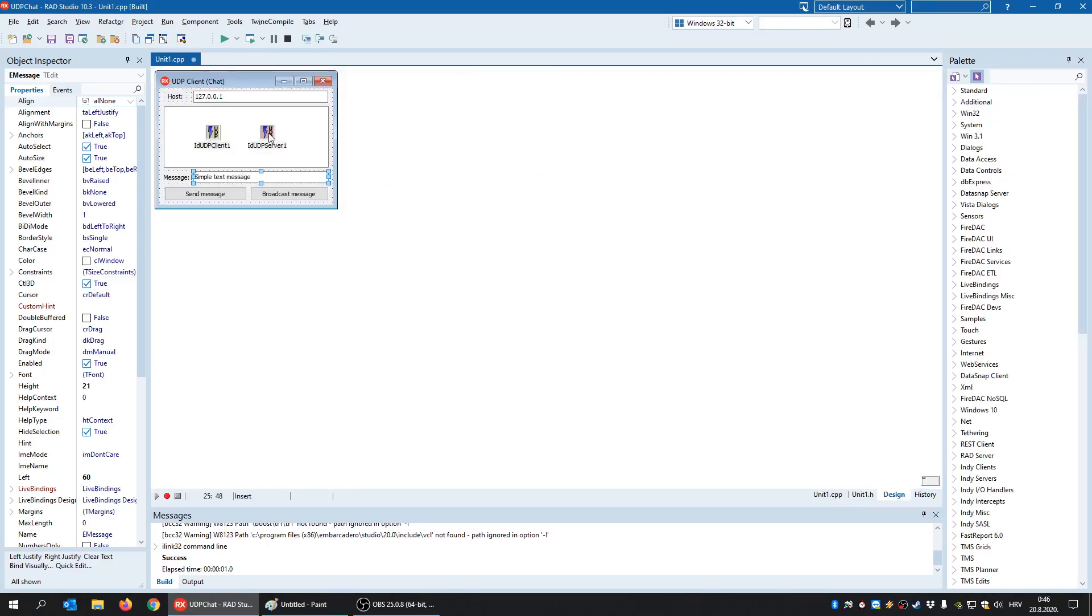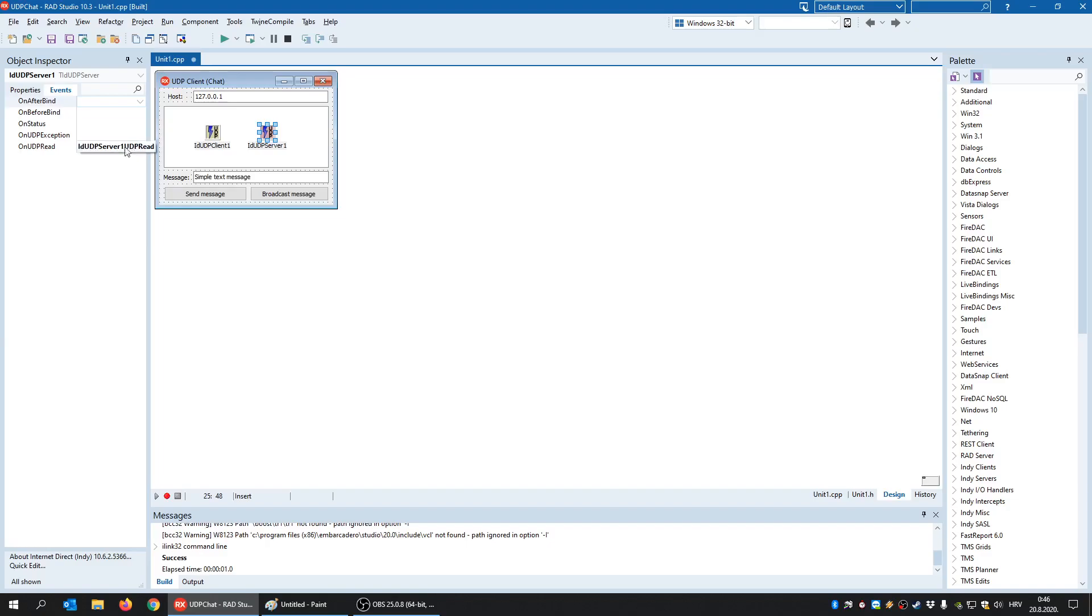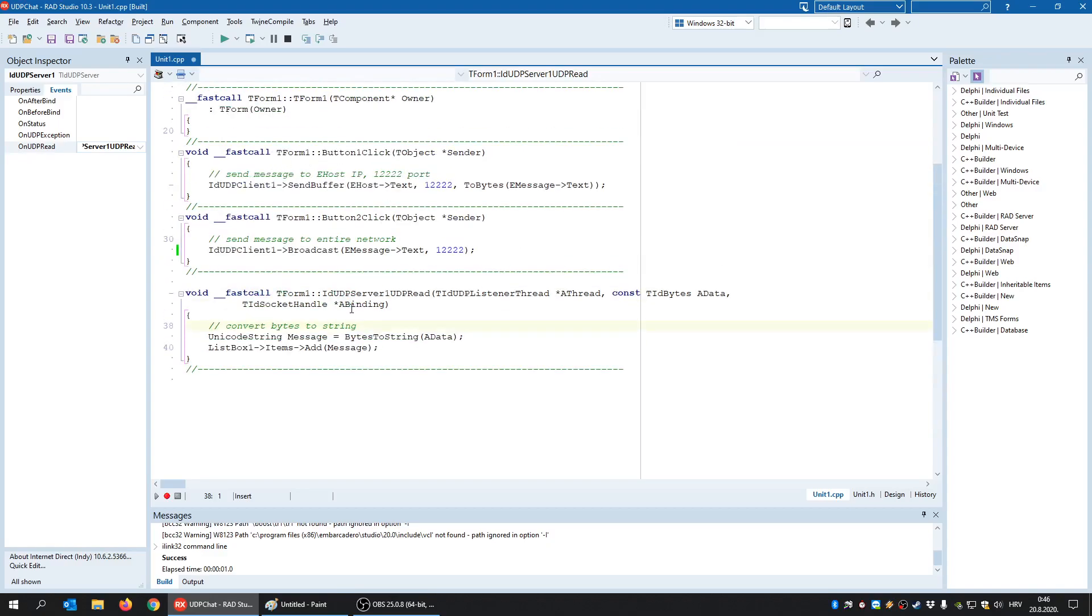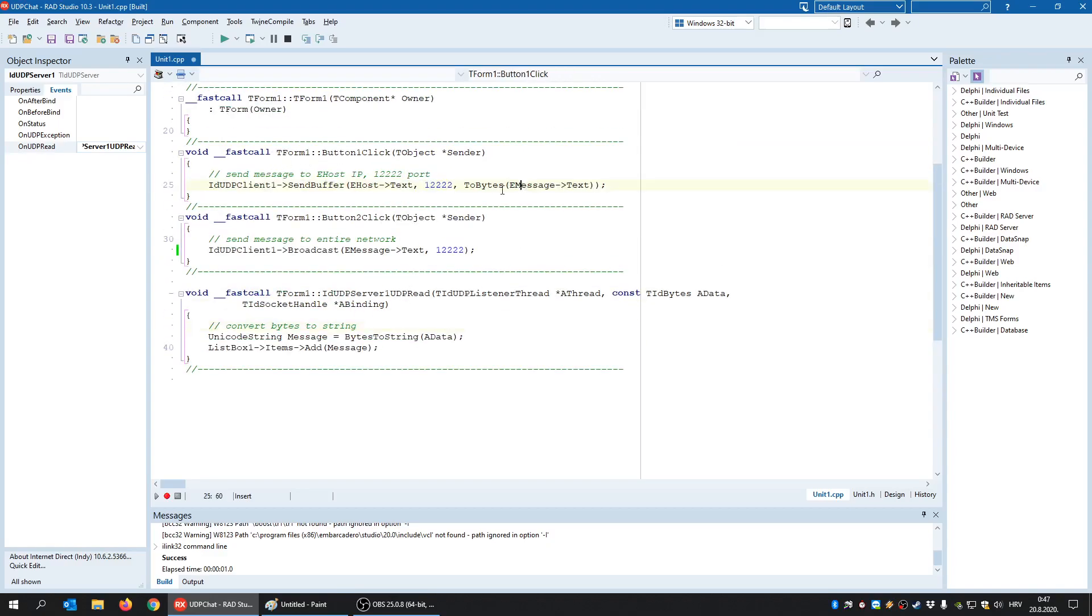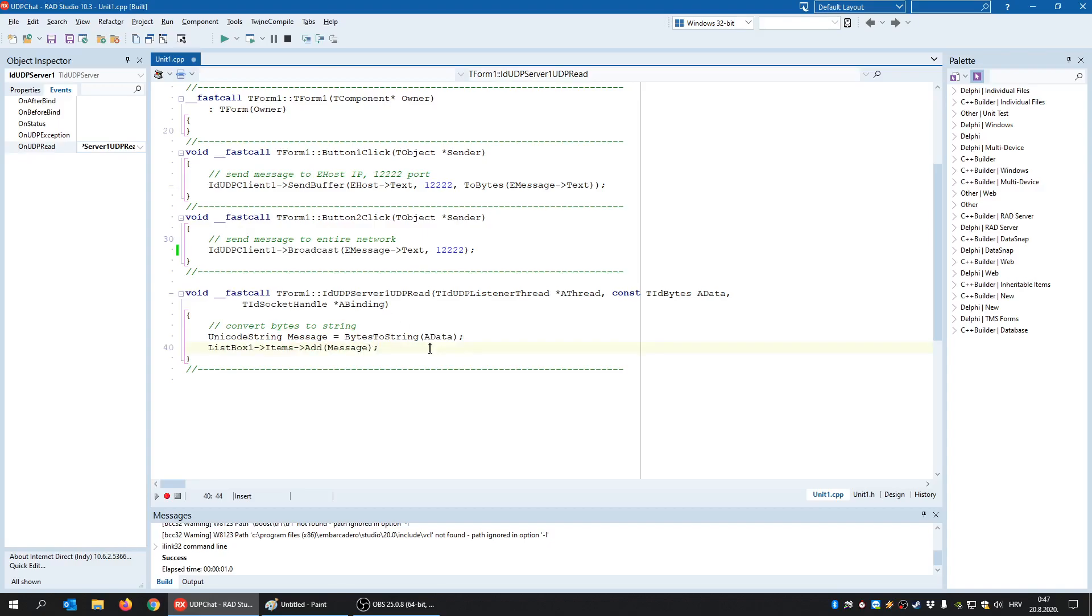So the client sent the message and now let's see what happens on the server side. The server side uses the on UDP read event. It is triggered every time when something arrives to the UDP server. And if we open the code, what we see here, well, if we see the client, he sent a message but converted it to bytes. So it is a reverse on the server side. The server received bytes in this ADATA parameter and then converted those bytes to string, in order to add that string or message to the list box. And as you can see, I updated the GUI here, meaning the user interface, and I didn't use synchronize.